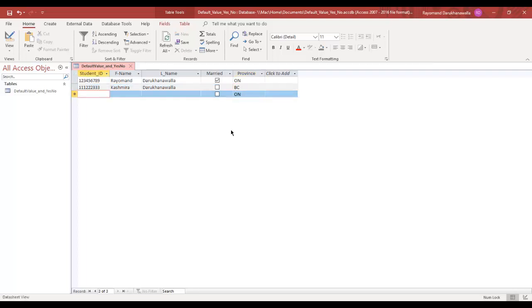And I can go on and type in my third student. And that's it for yes-no and default value. Let's save the table.